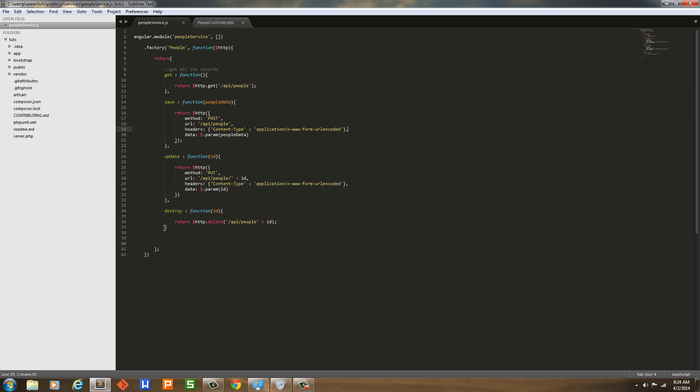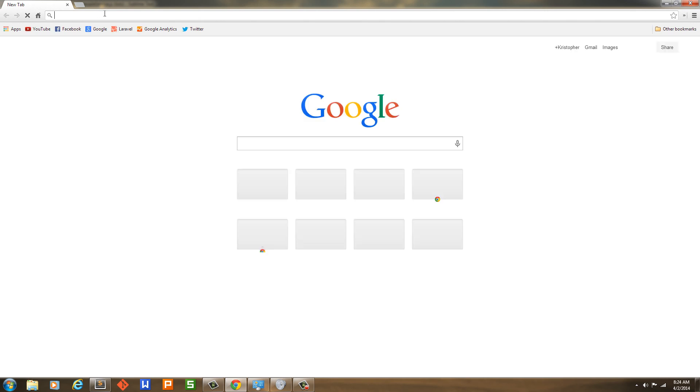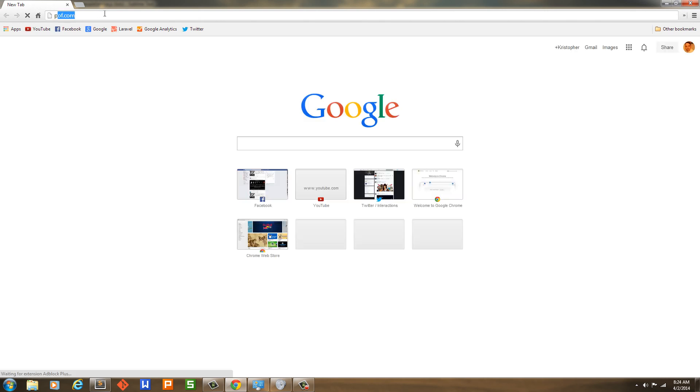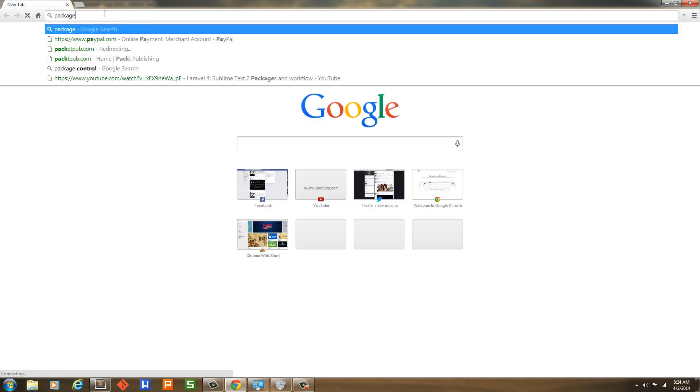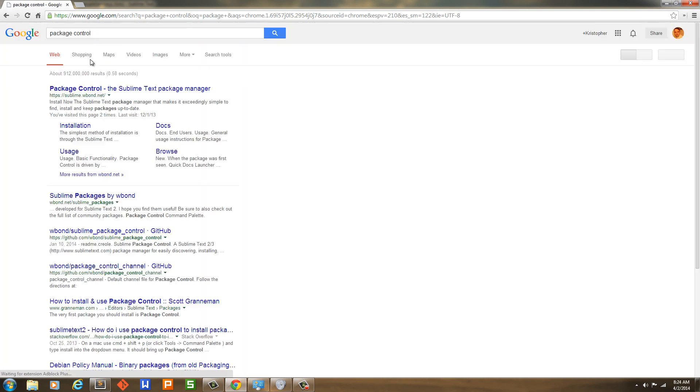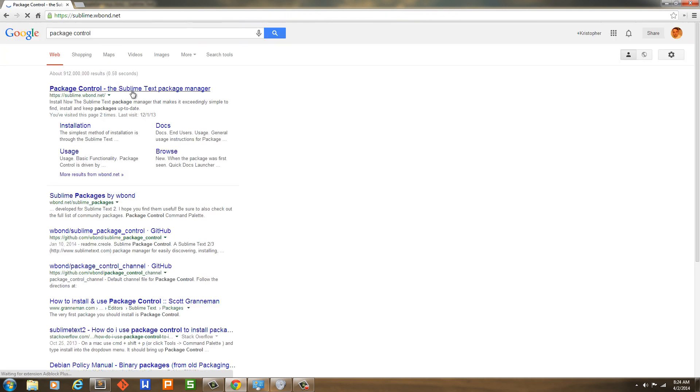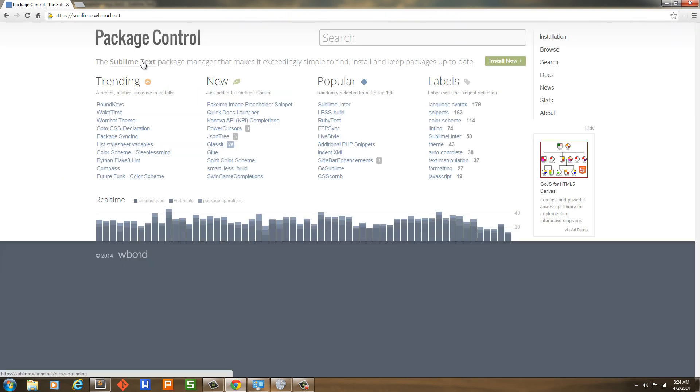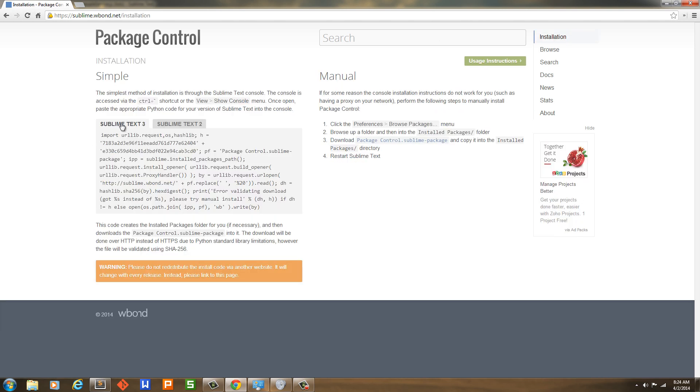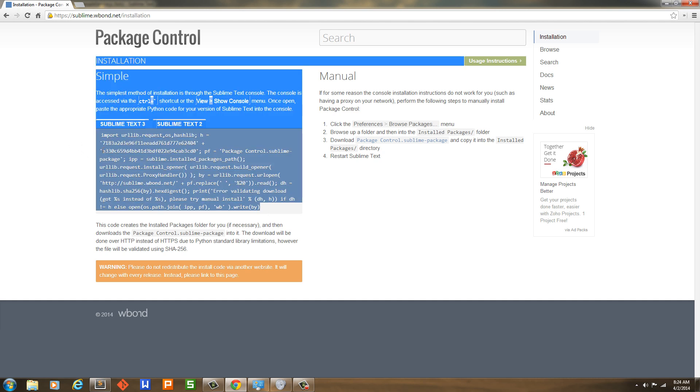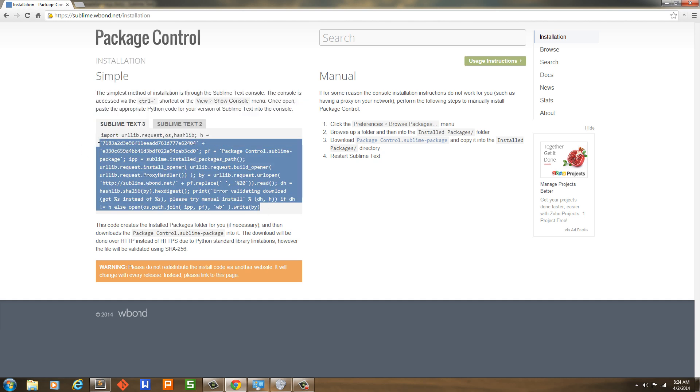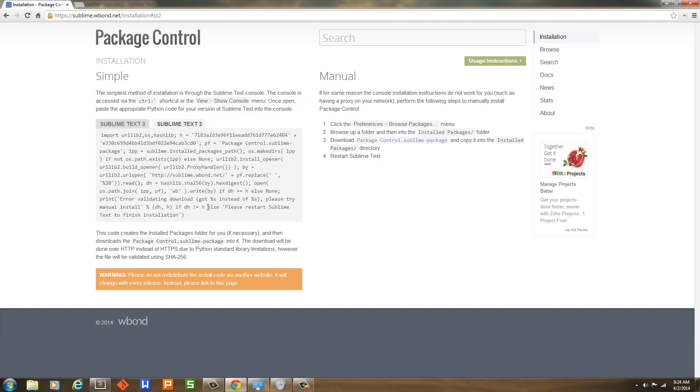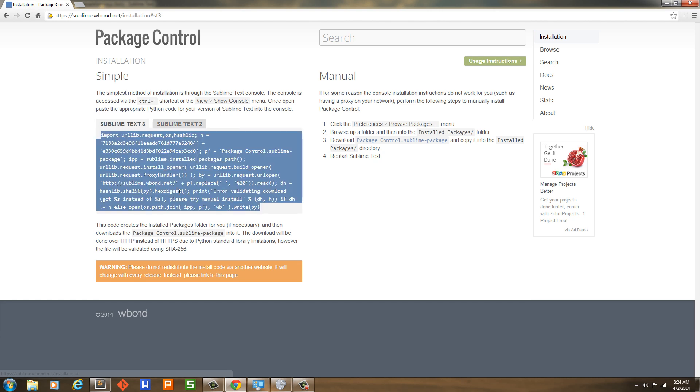I already have Sublime Text running. I'm not going to reinstall Package Control, but I will show you how to do it. We're going to go into Chrome and type 'package control.' Here we go - Package Control for Sublime Text. We're going to hit installation, and then I have Sublime Text 3, so I could just copy this. If you have Sublime Text 2, you would copy this. Just right click, copy.